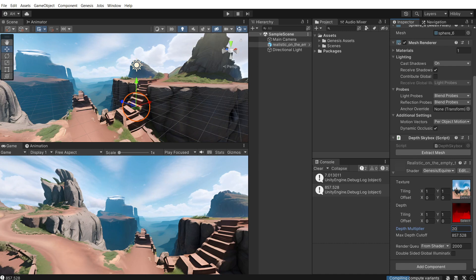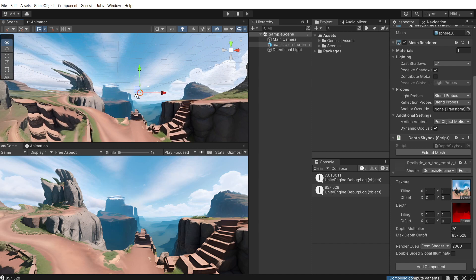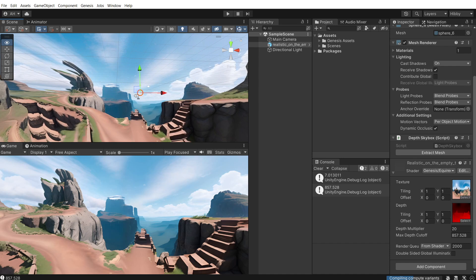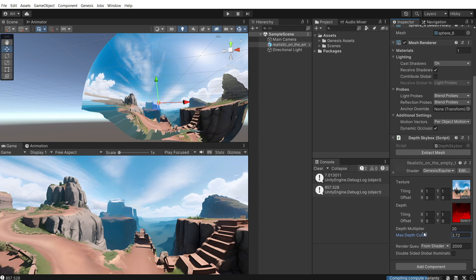I'm going to put mine to like 20 and then max depth cutoff is basically the maximum amount of depth that it can do. So if it's going way out there, you would lower this. I'm doing six.